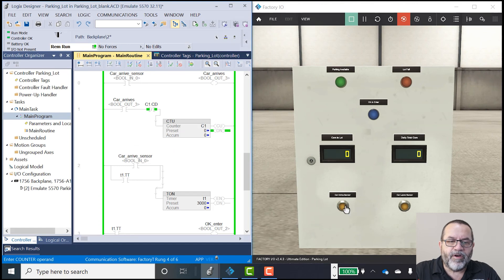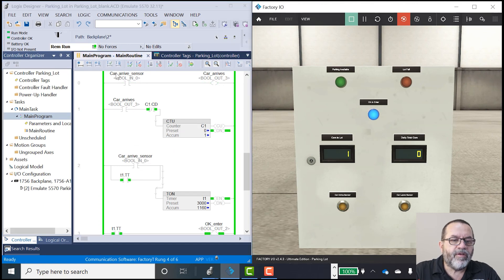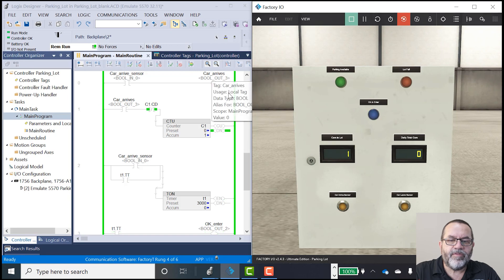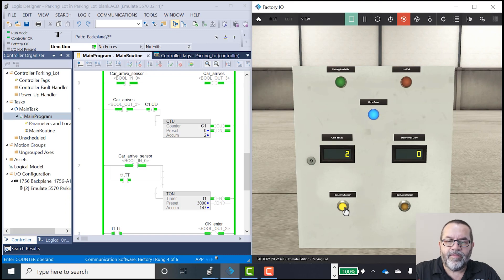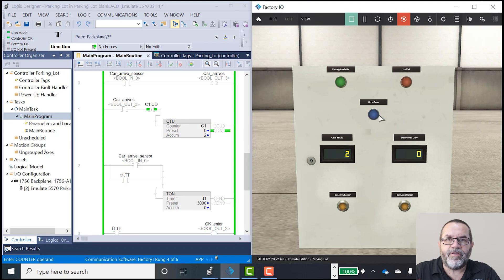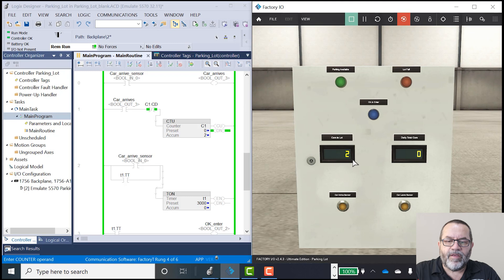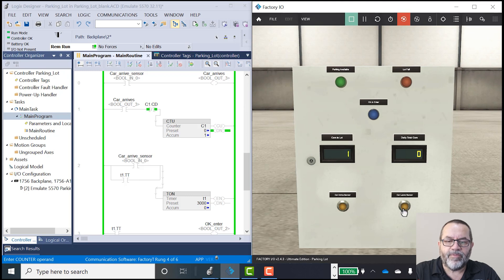Okay, when I push car arrive sensor, I get hot here. It tells me a car arrives. And that's working. It's lighting my blue light, so my timer's working. My count up is working. Let's see if my count down is working. That's working too.